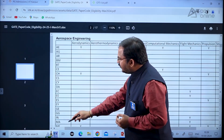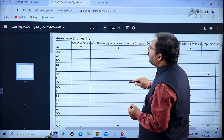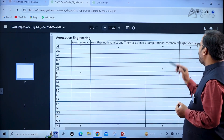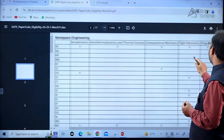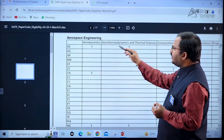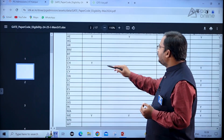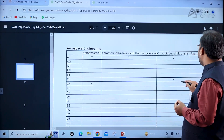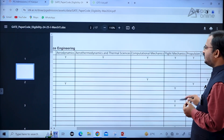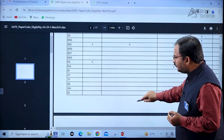You can see different departments with their specializations and corresponding GATE paper codes. For aerospace engineering, the specializations include aerodynamics, aerothermodynamics and thermal sciences, computational mechanics, flight mechanics, propulsion, and structures. With the AE paper you can apply for all these specializations. With the chemical paper you can apply for aerodynamics, computational mechanics, propulsion, and structures. Like this, a matrix is given for each and every department.